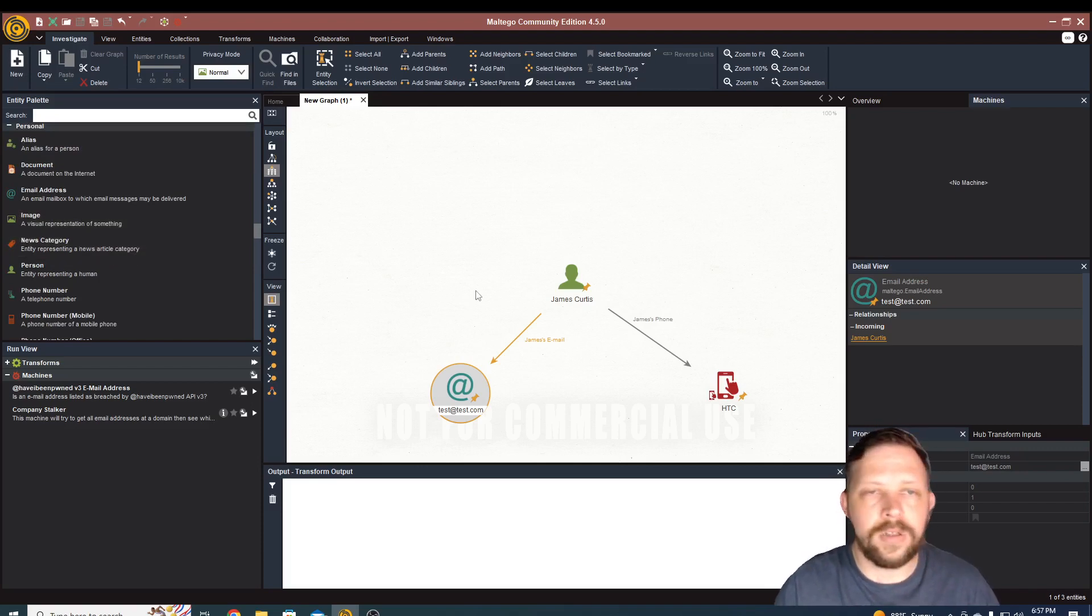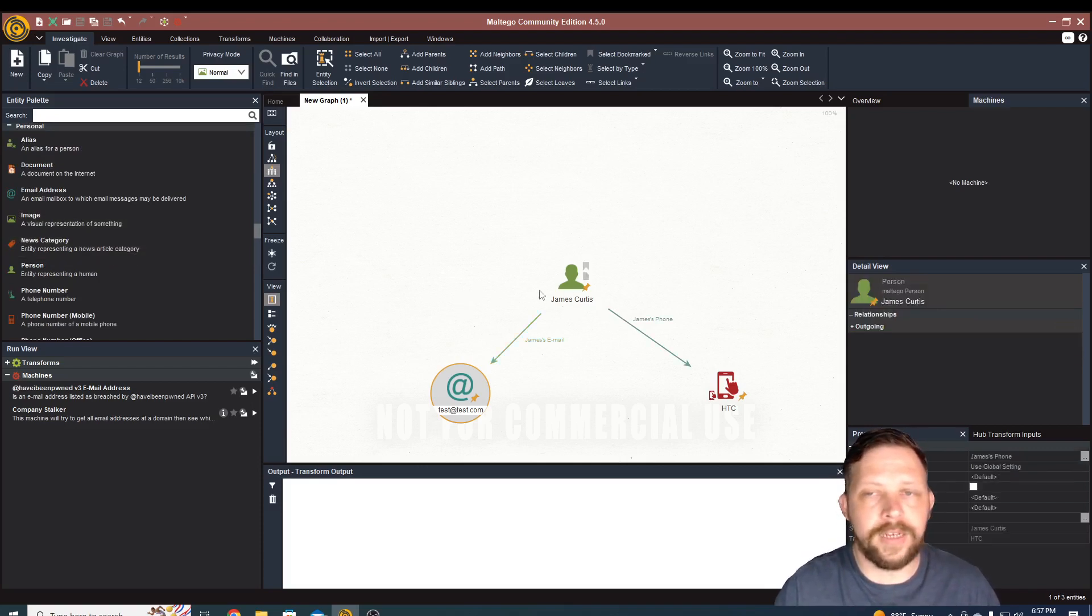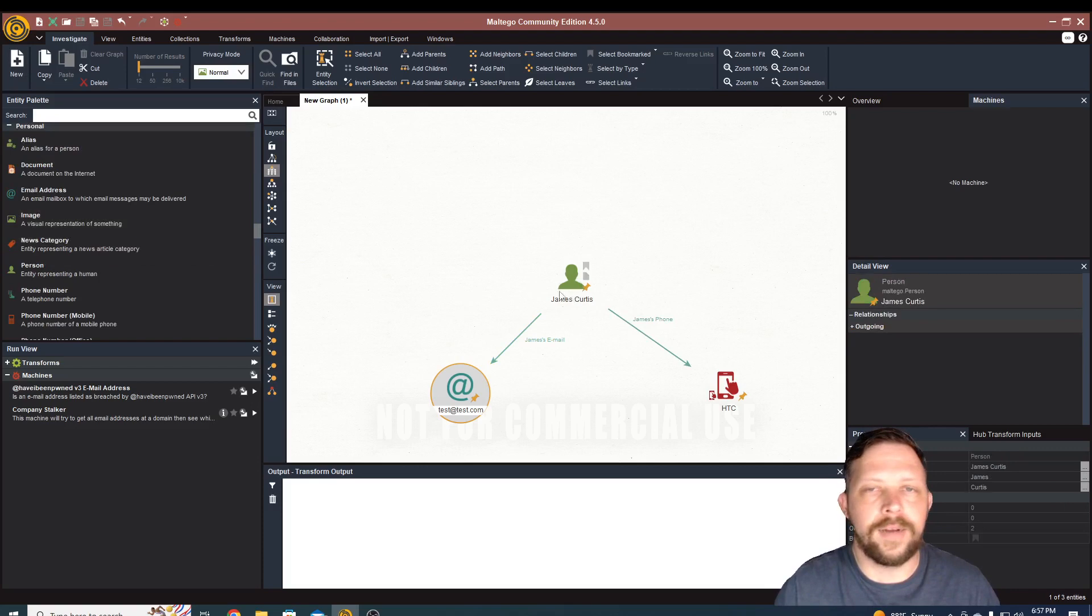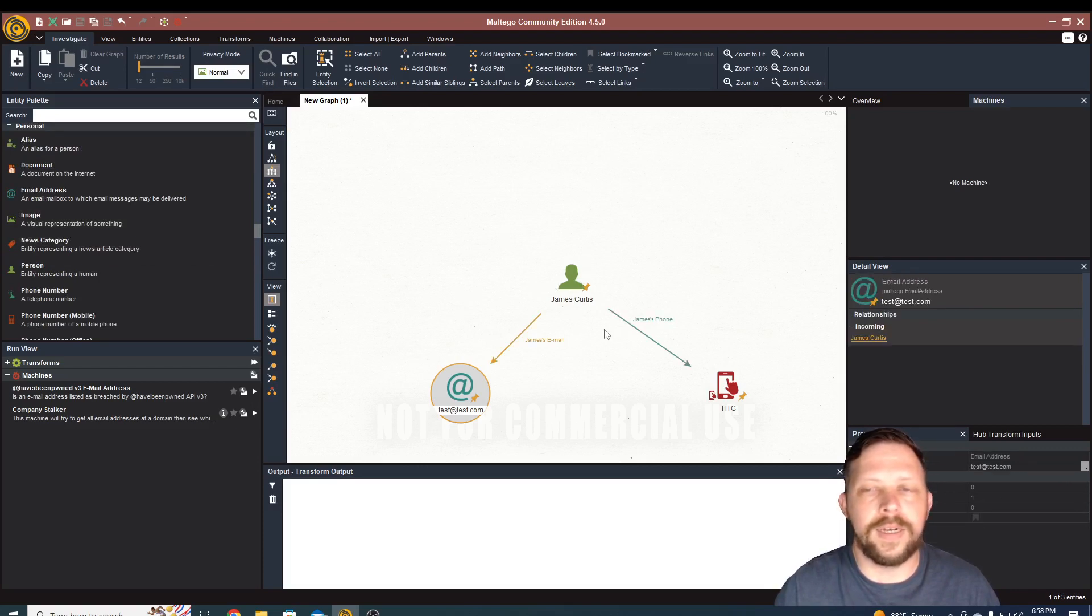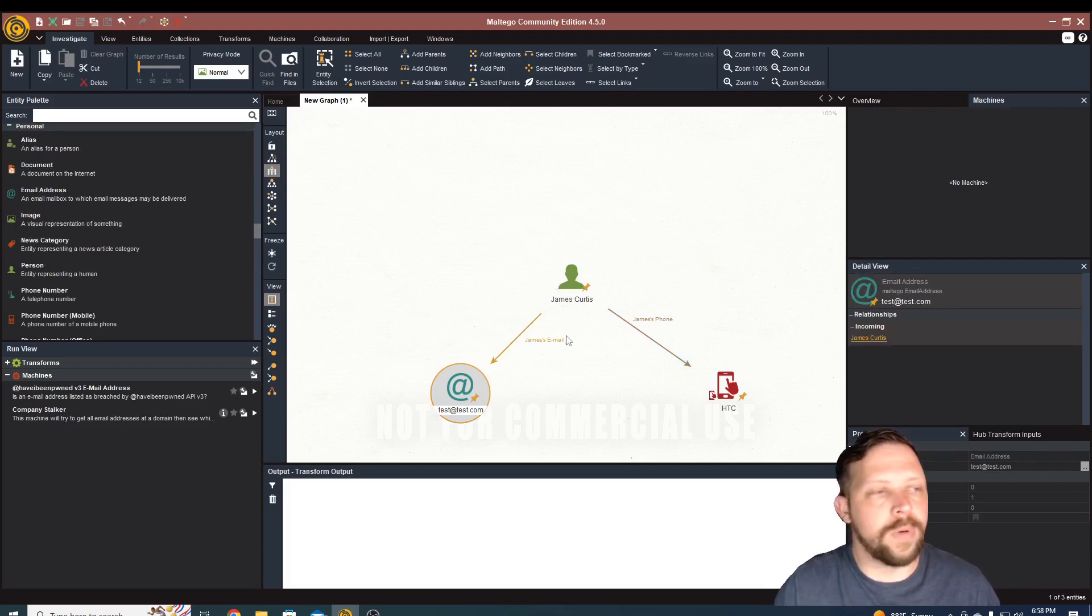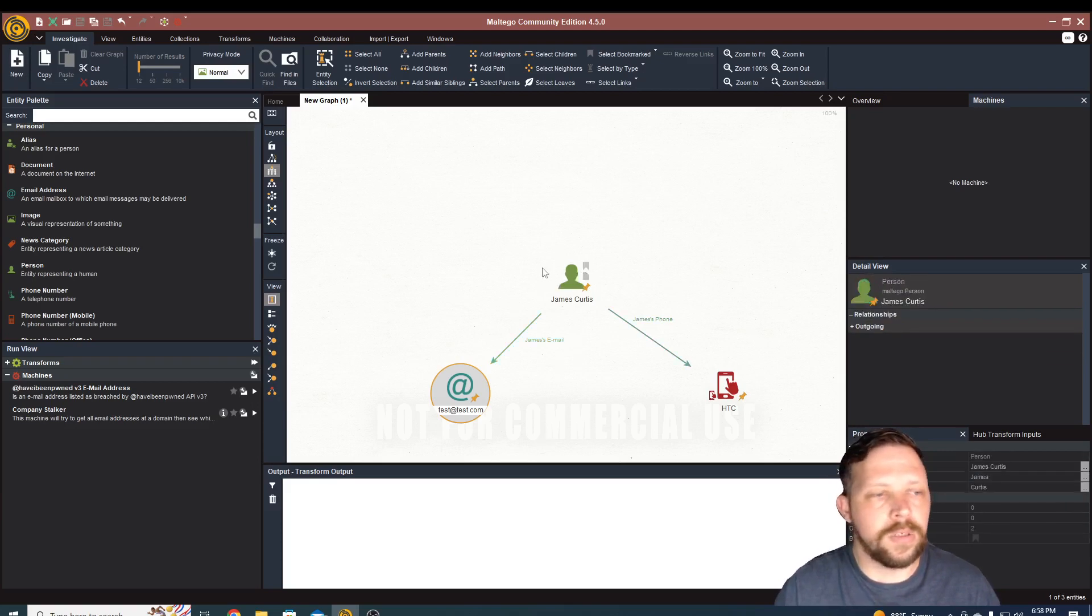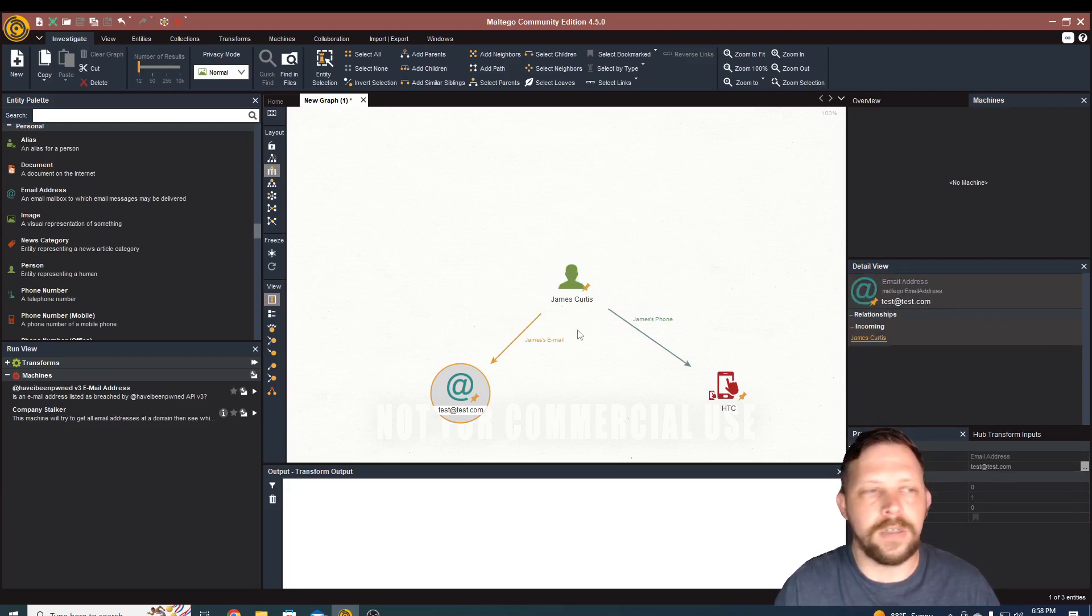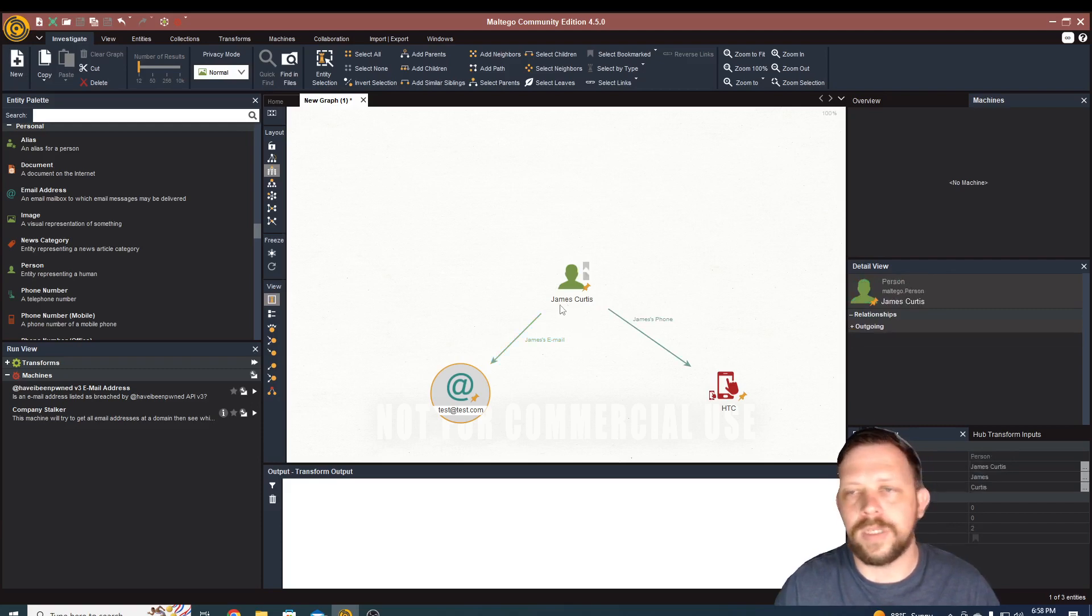So this is really just a very introductory kind of look at Maltego and what it does. Later on, we'll probably go through an actual investigation where we run through some of these transforms, but I just wanted to give a very introductory look at Maltego and what it was and what you might use it for.